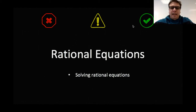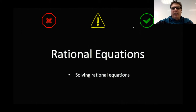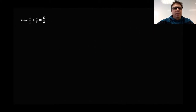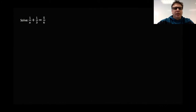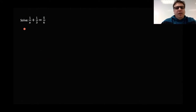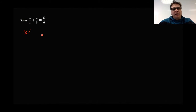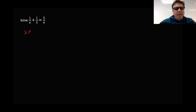Back to rationals again. In this case, we're going to deal with rational equations and solve some rational equations. Let's start with a relatively simple case. The first thing we want to do is figure out what value the variable cannot equal. I look here and I know that I cannot divide by zero. Since I only have x in the denominator, x is not allowed to be zero in this case.